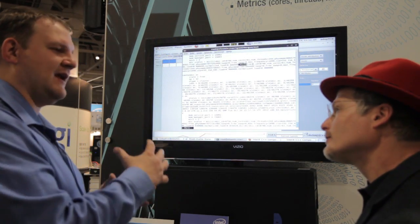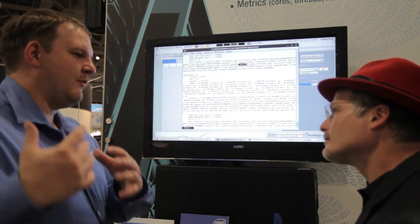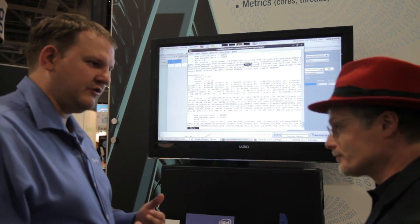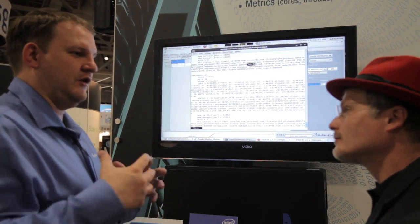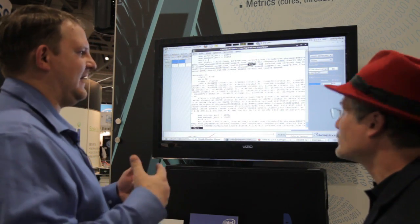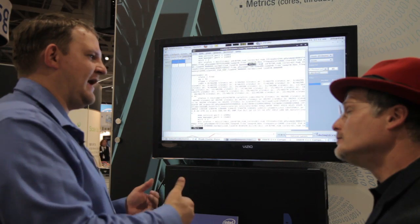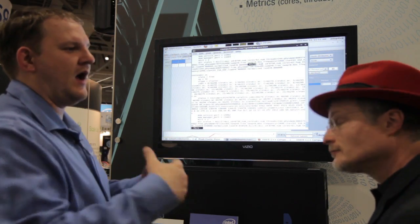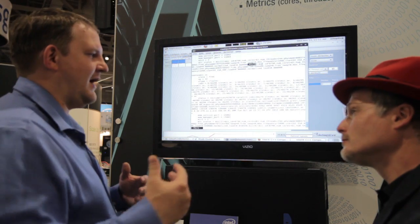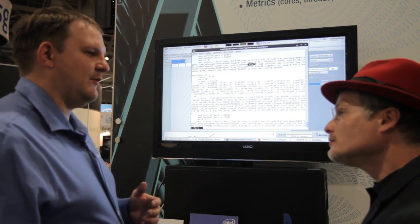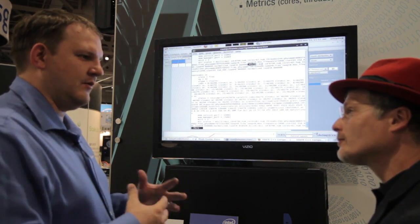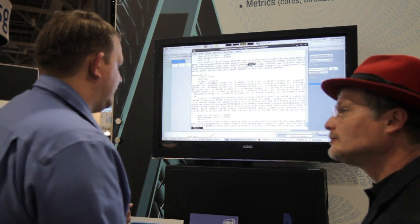So we can take that information, and then our software, Moab, which is the workload manager scheduler, can use that information for scheduling. So we could say, send a job to a compute node that has the lowest loaded mics, or the highest loaded mics, or those that might have the highest temperature or the lowest temperature. So we can use that information for intelligent scheduling.